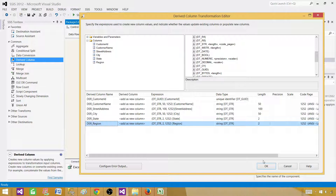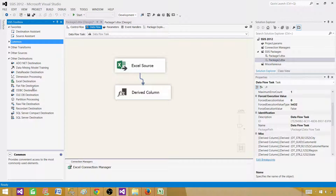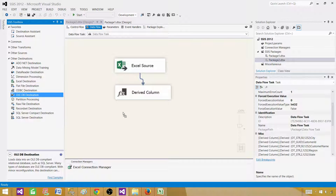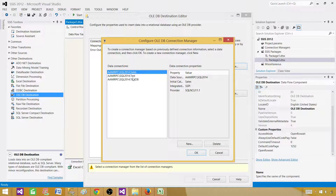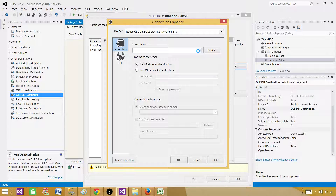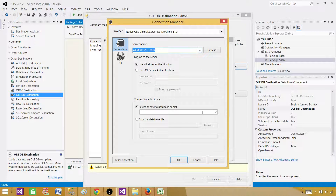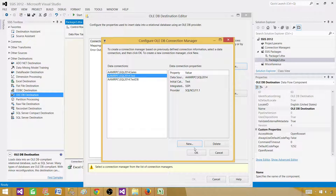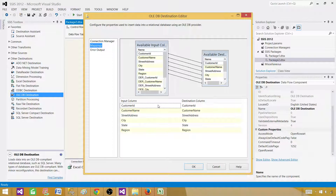Now that all conversions are done, bring in the OLE DB destination and connect it. We are loading data into a SQL Server table. Create a new connection — provide the SQL Server name and database name. I already have a connection, so I'll select it. A tip: don't click the dropdown as it can take a long time; type the name directly. Select the database 'test'.